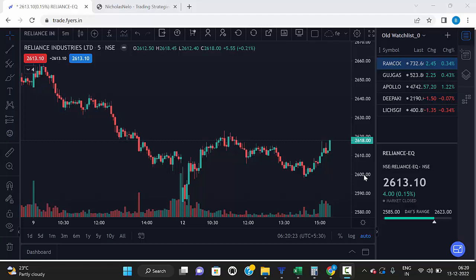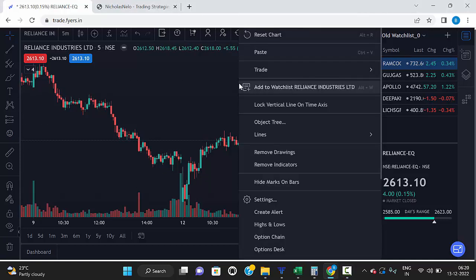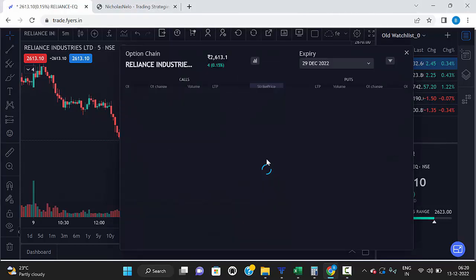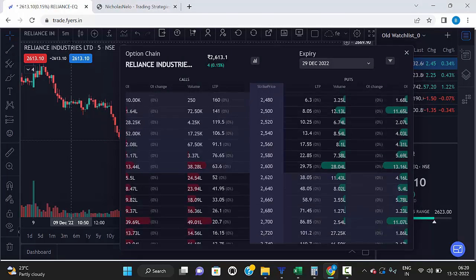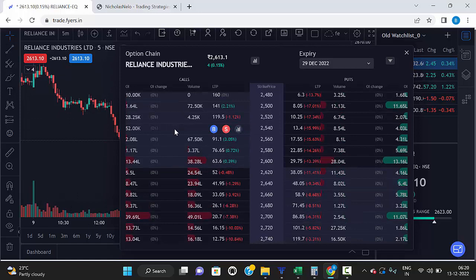Hello friends, welcome to my trading channel. Today we are going to discuss how to find support and resistance levels based on open interest. Open any future chart, then right-click and you can see the option chain. This is a Reliance chart, so let's find the Reliance strong support and resistance.